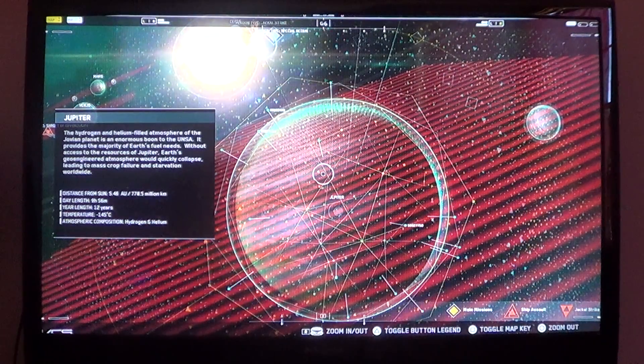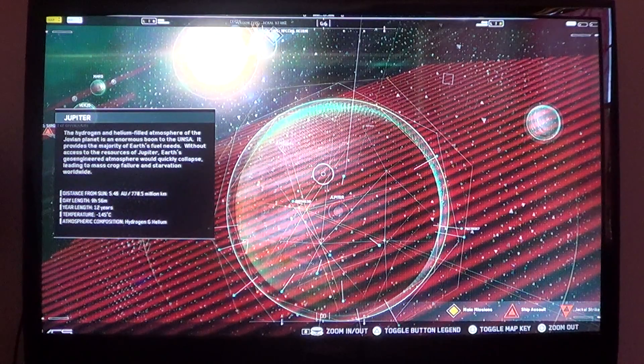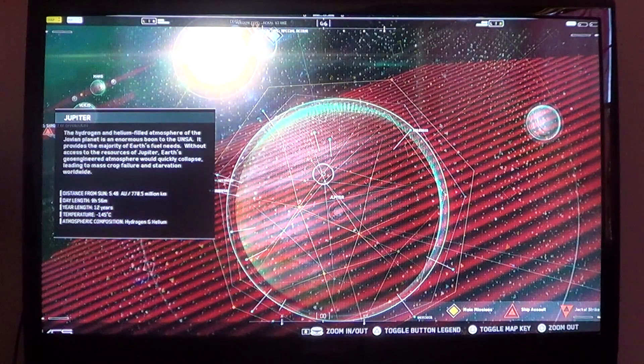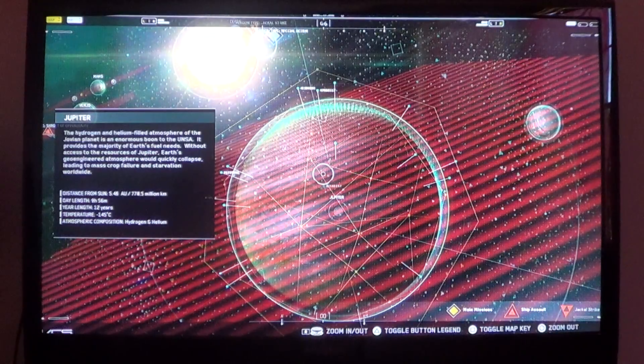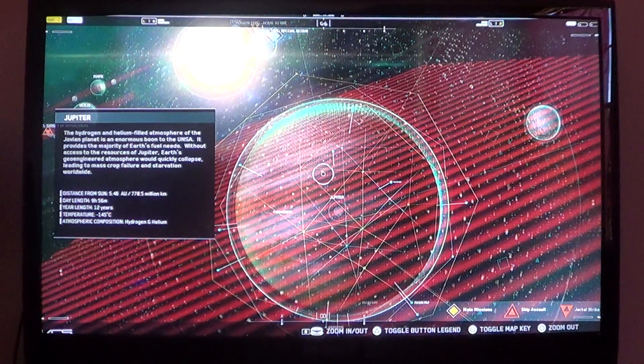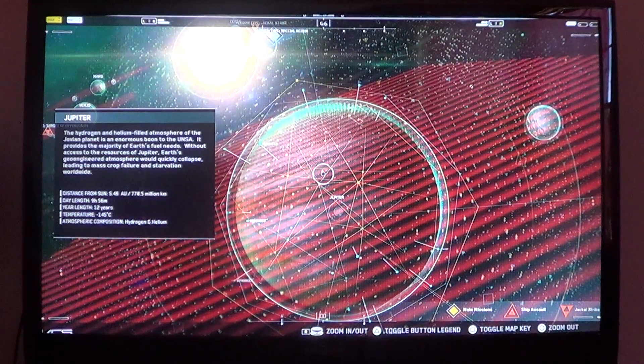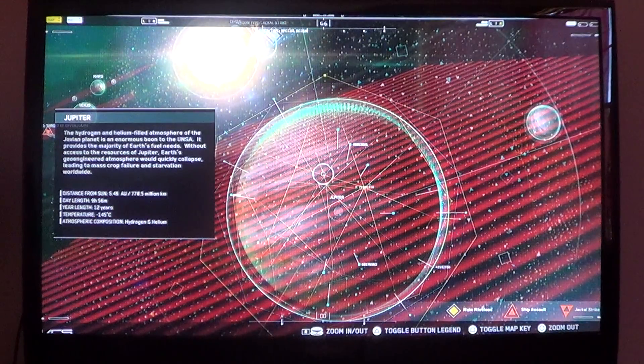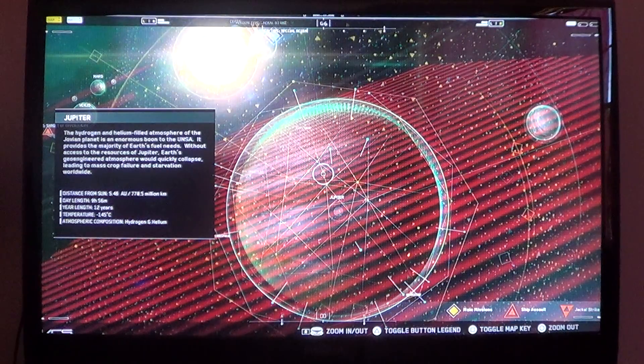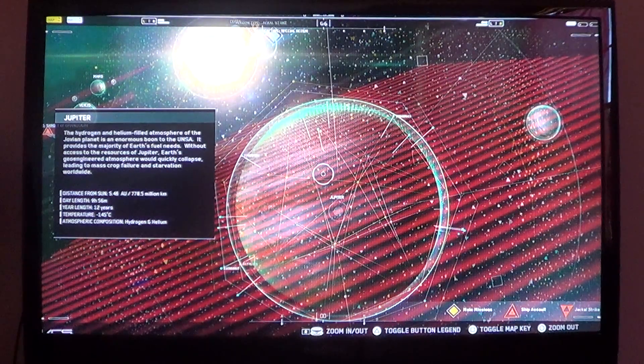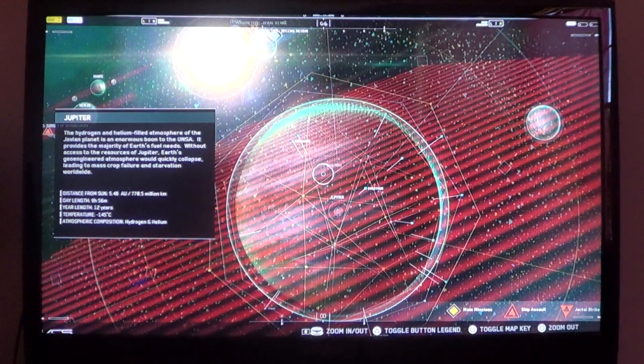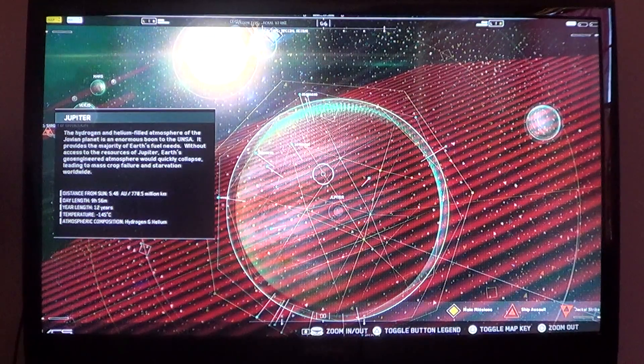Distance from the sun: 5.46 AU, 778.5 million kilometers. Day length: 9 hours, 56 minutes. Year length: 12 years. Temperature: negative 145 degrees Celsius. And its composition of hydrogen and helium.